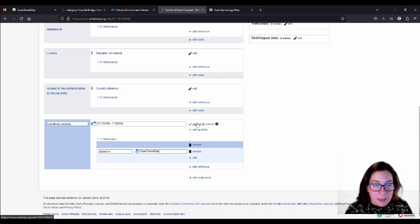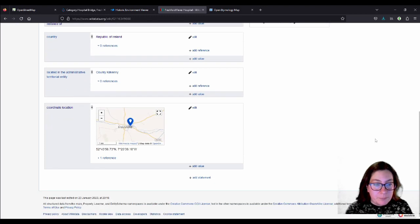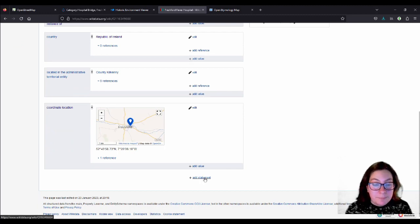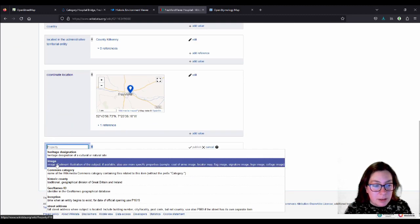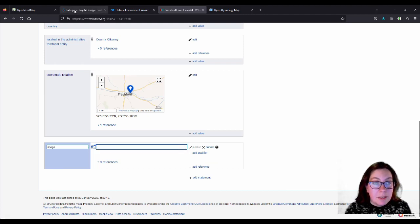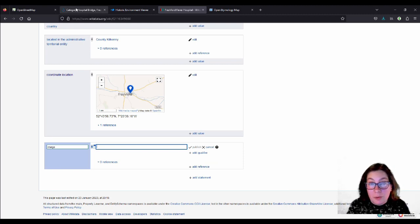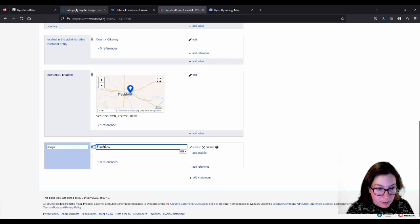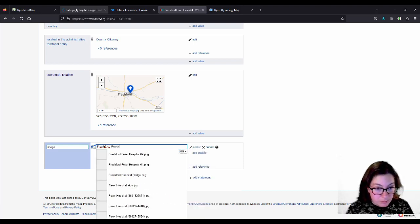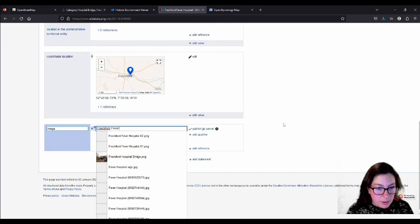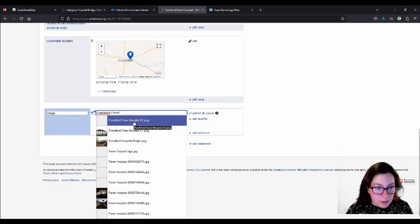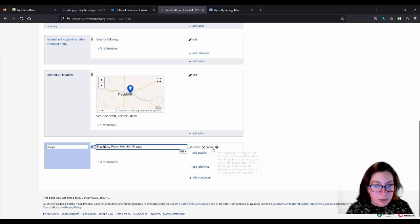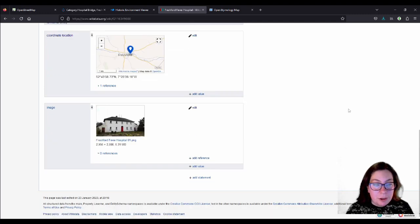And that makes it all open data. This is the coordinate location. And then we want to add an image as well. And then the next one is Image. And you might have to search on the Commons for an image. If you remember that you've uploaded it yourself and you gave it a good name that you will remember, you can just type that in. So, Freshford, I think I called it Freshford Fever Hospital, possibly. Yes. And there are two images and I think the second one is... I will use this one. I like this more.